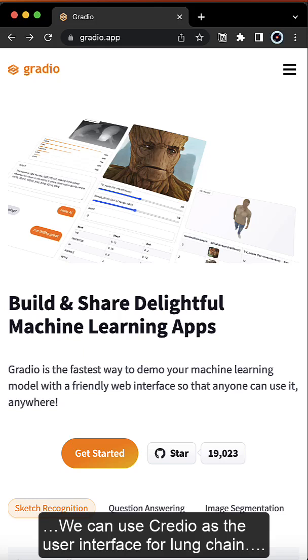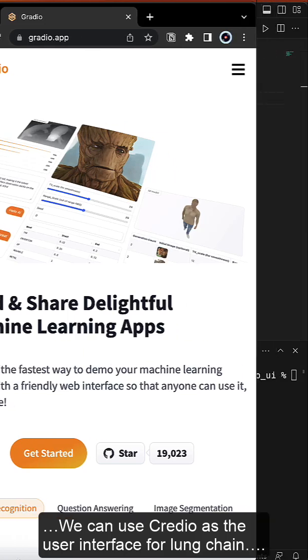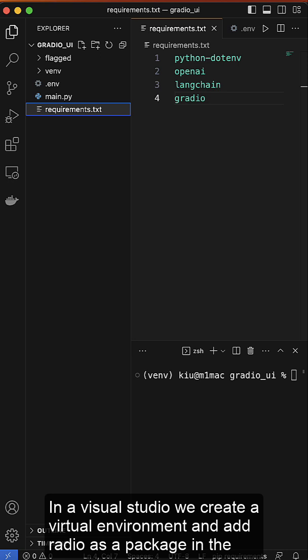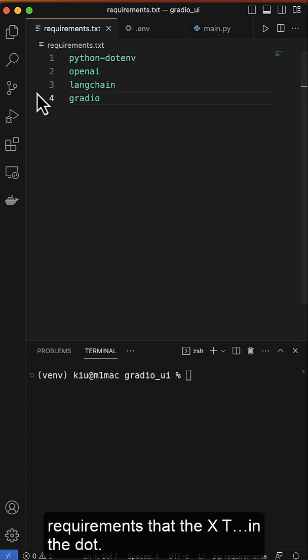We can use Gradio as the user interface for Langchain. In Visual Studio, we create a virtual environment and add Gradio as a package in the requirements.txt.